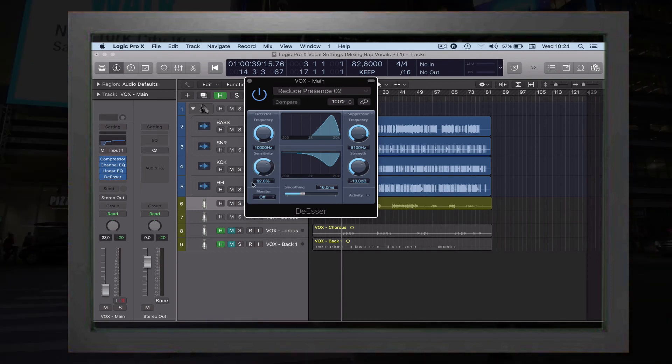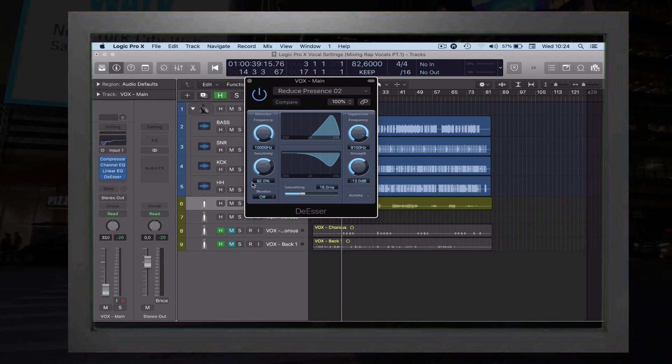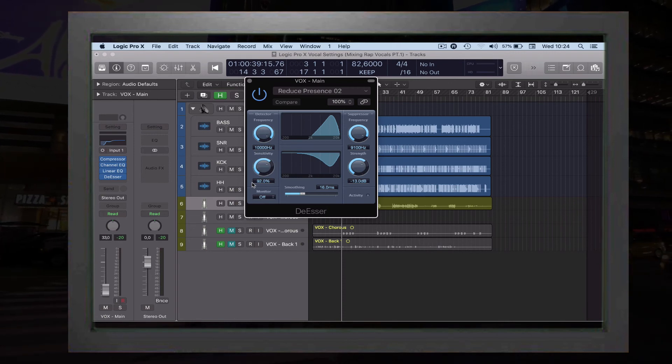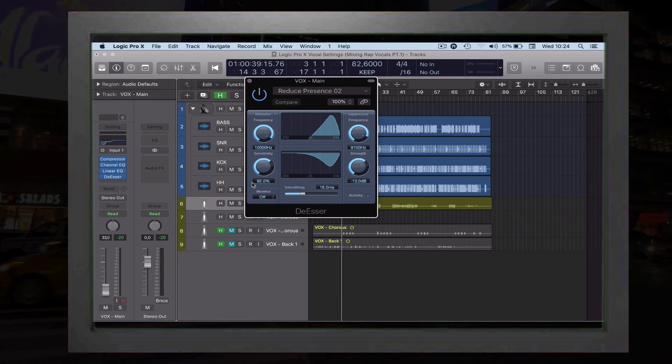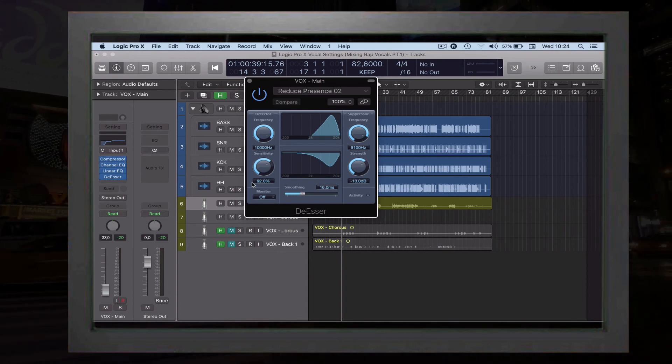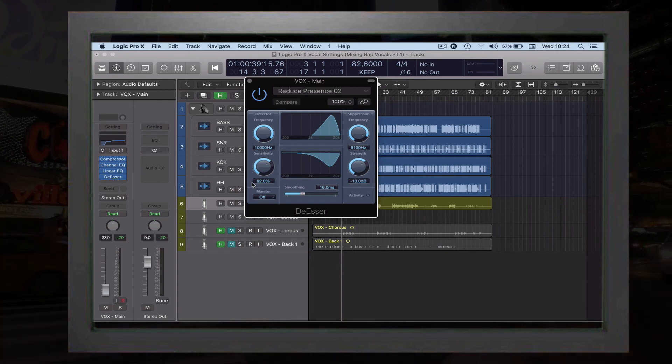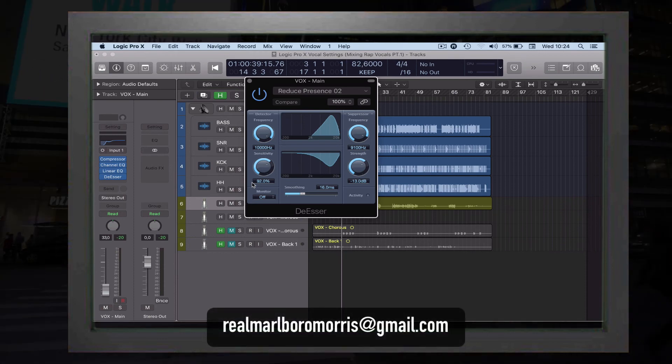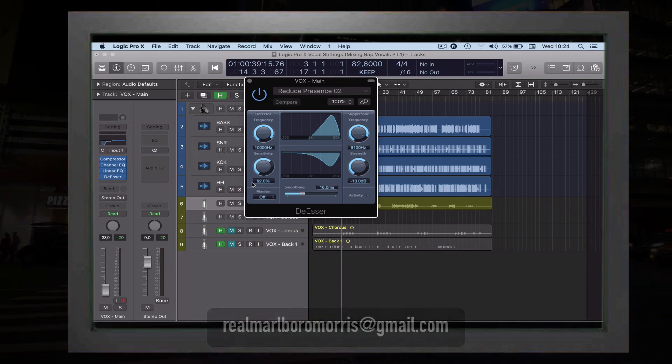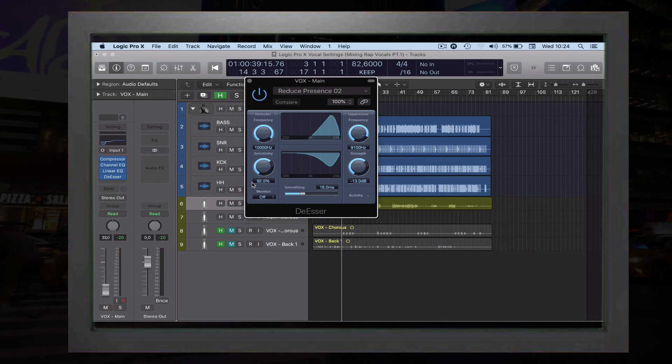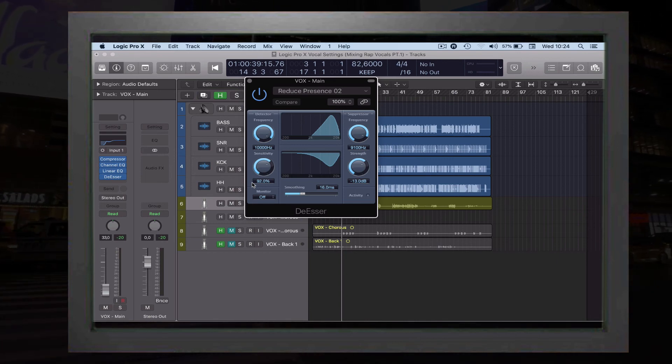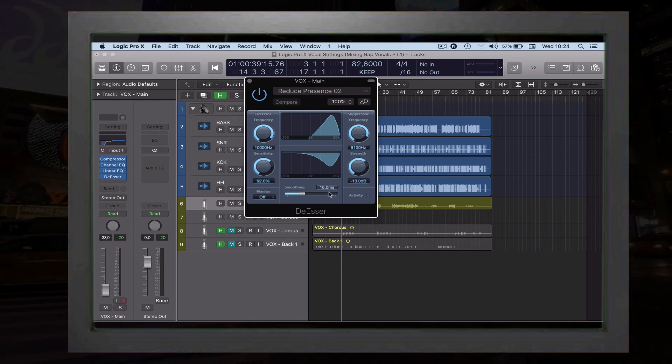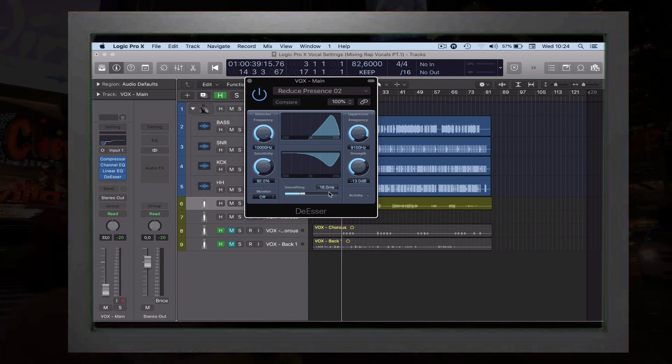For the suppressor, you're going for the frequency of 9100. Sensitivity I will put at 92—it works quite good as a preset, but obviously try different percentages. If you hear a lot of S's in the vocal you're mixing, you can go above 92 percent. As far as the strength, I will put it at minus 13, and it's moving to 16 milliseconds.